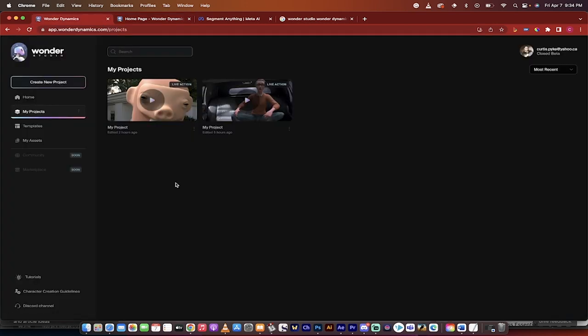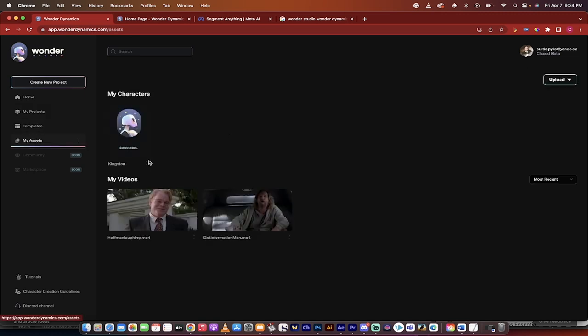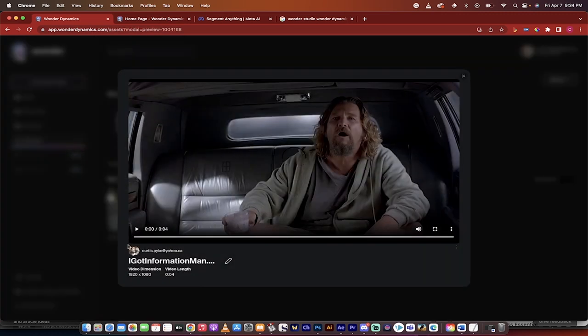Basically you can take any scene and replace an actor with CGI, and it's literally one click done in a browser. Let me show you an asset here of mine. In this case I've got some Big Lebowski. Let me run it for you. I'll hit play and show you the scene.